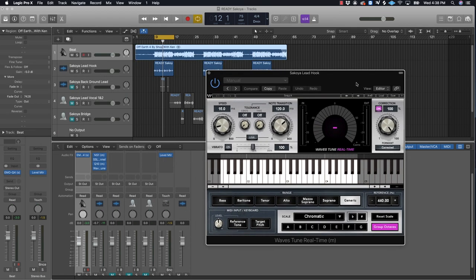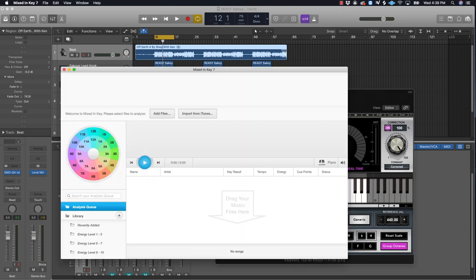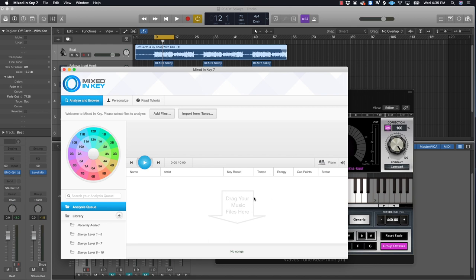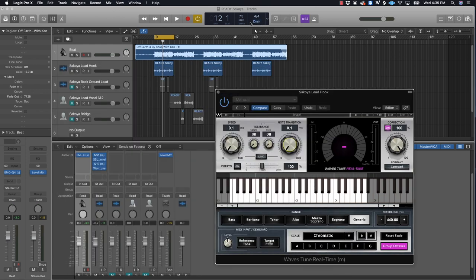I really like this plugin for pitch correction - Waves did a good job with Waves Tune Real Time. Take the speed down to zero and the note transitions to zero. Make sure you know the key of your song - this song is D minor. If you bought a beat and don't know the key, use software called Mixed In Key. Just drag your track in, the key results come up, hit piano, and it'll give you the key. Put that key right here in the song key field. Turn the correction down to about 80.